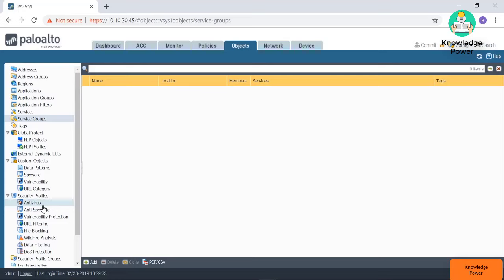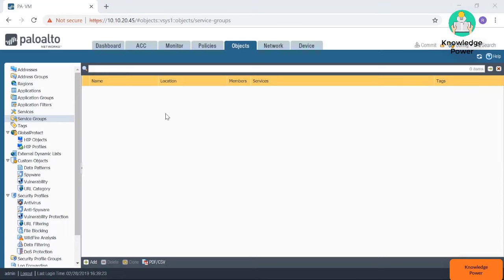We also have the security profiles. On the security profiles, you're going to be able to configure the next-generation firewall features. For example, if you want to have your traffic inspected for antivirus, you create a security profile right there, and then you attach that to your policies.